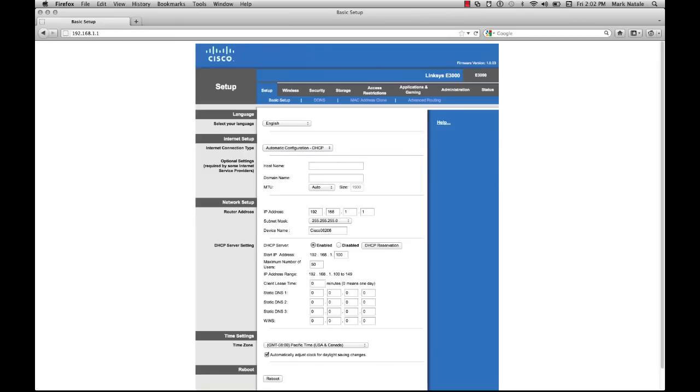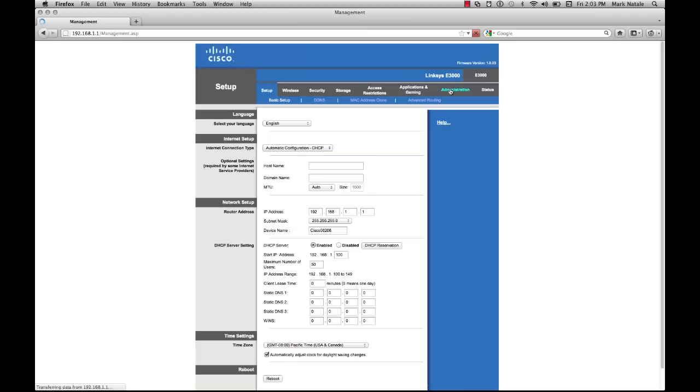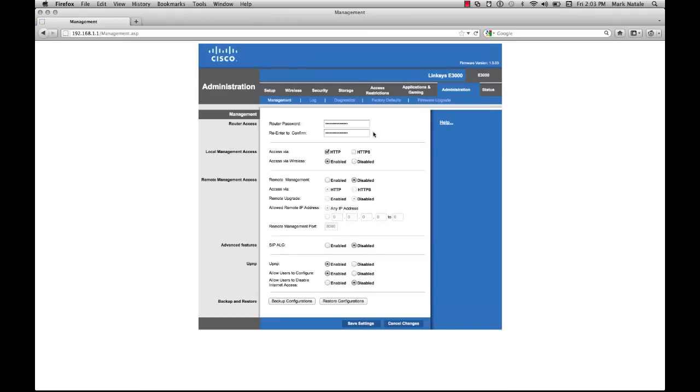Most people that are attempting to steal your internet connection are smart enough to realize that this is the default password for most Linksys devices. It's relatively similar for other devices like Netgear. So the first thing we'll want to do is pop into the administration section and change that router password.